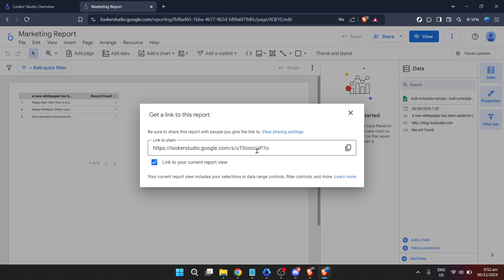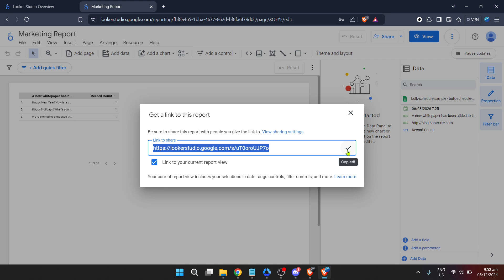Get report link. By clicking on get report link, you open the door to secure and efficient sharing of your Looker reports.